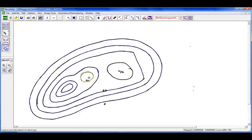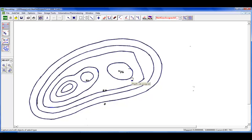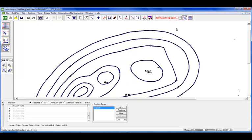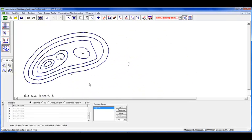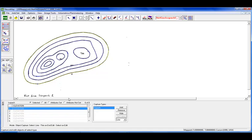So what you're seeing here is that truly within a minute or under a minute, we've been able to import in this image and digitize it. Now we have one last thing to do before we start our volumetrics. And so we need to add the attributes. So in this case is, of course, elevation.